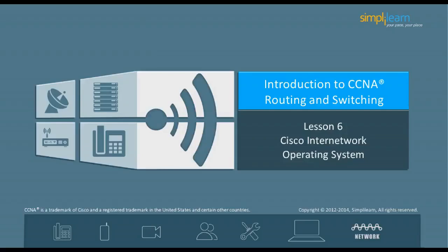Hello, and welcome to the CCNA Routing and Switching course offered by SimpliLearn. In the previous lesson, we focused on VLSM summarization and troubleshooting TCP/IP.